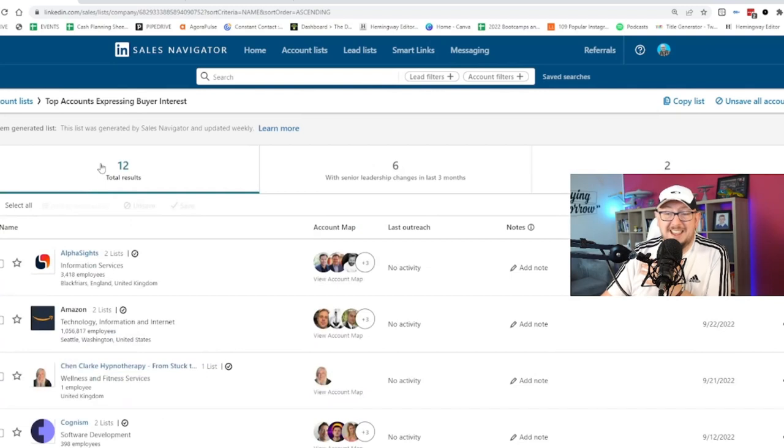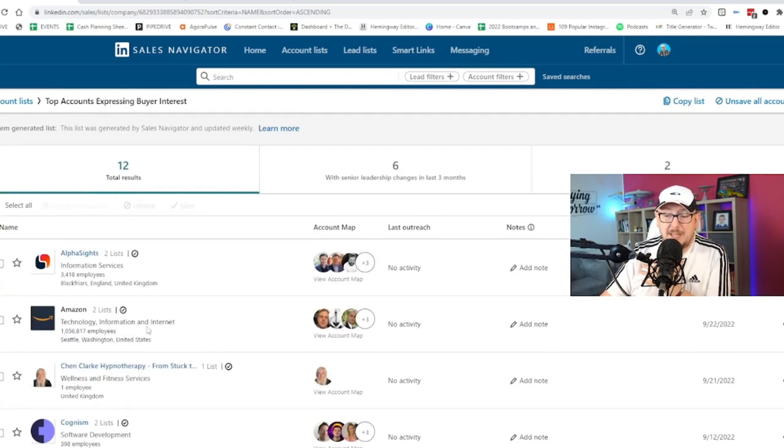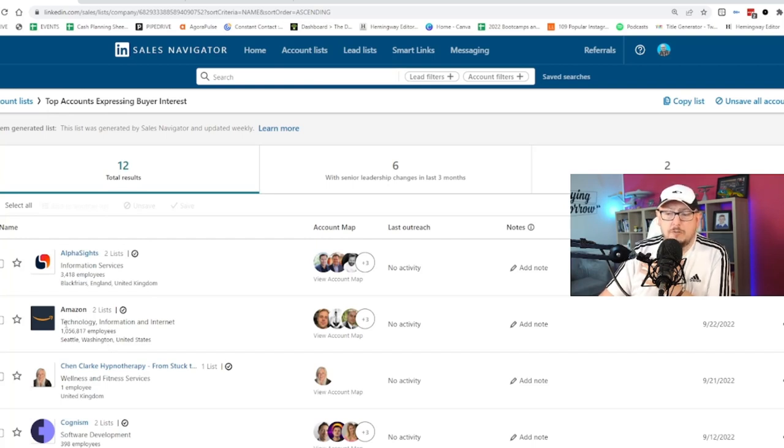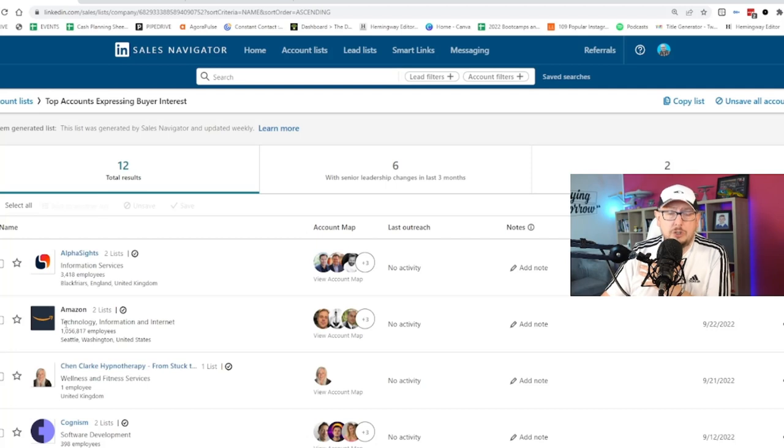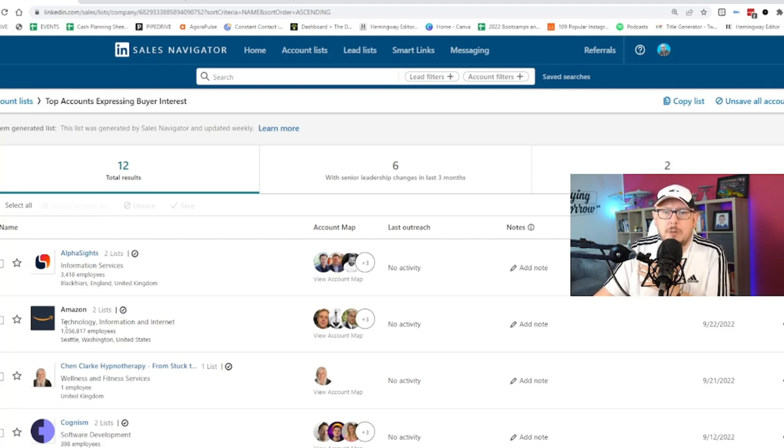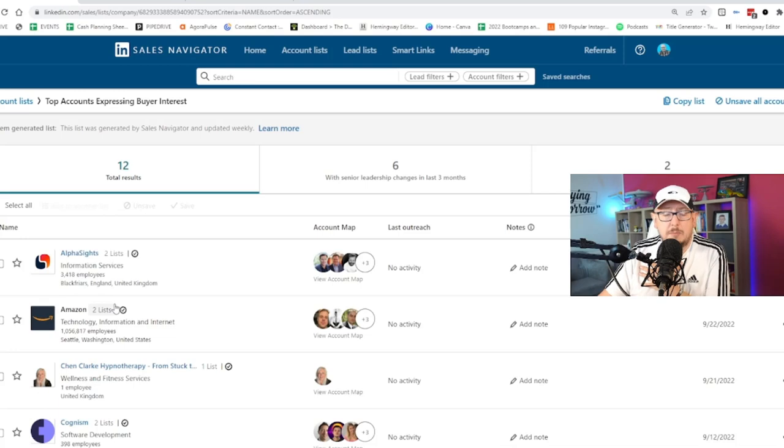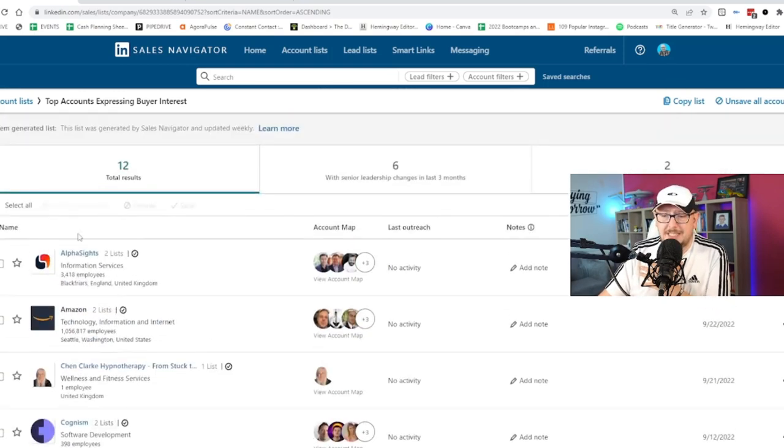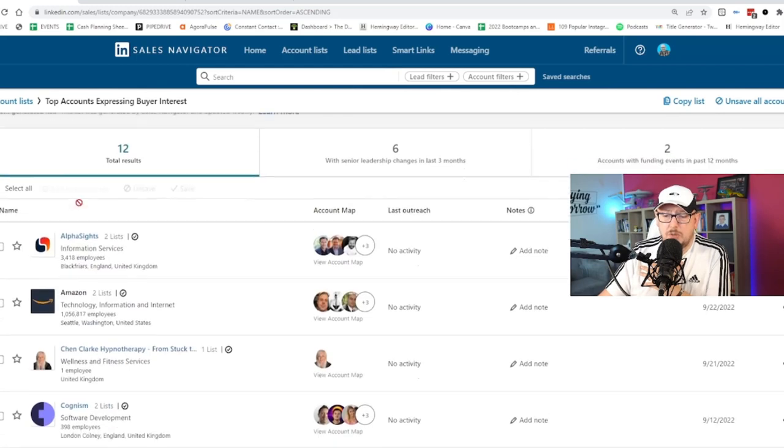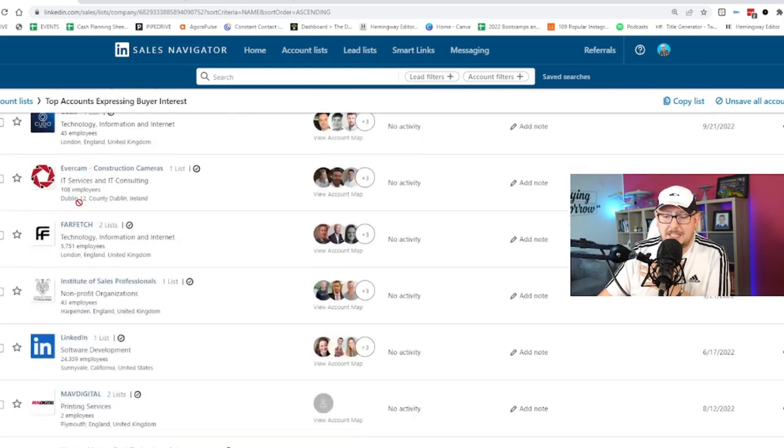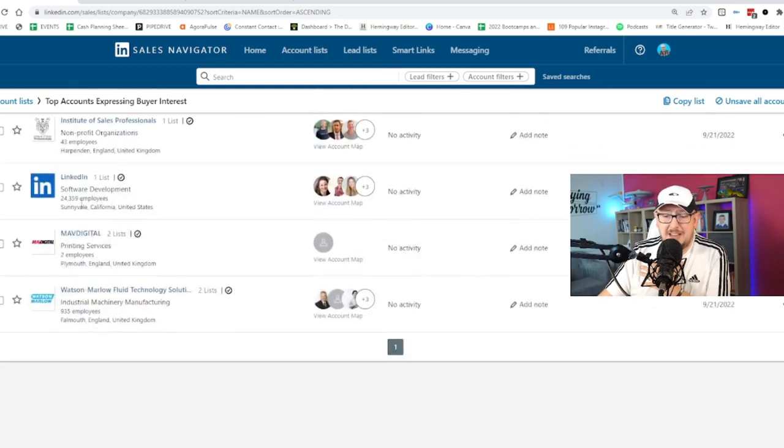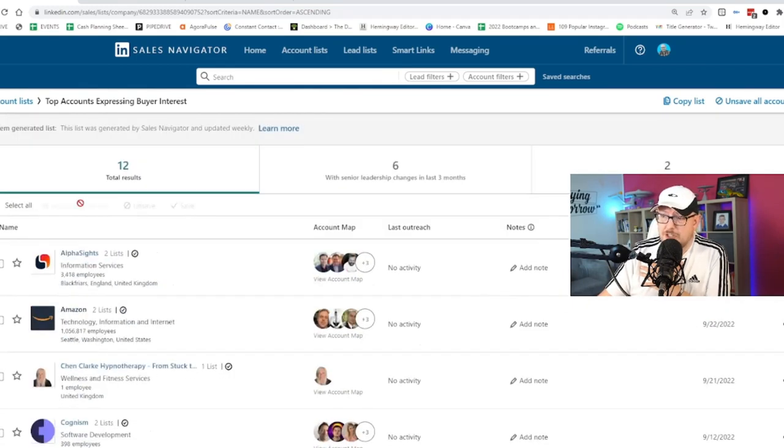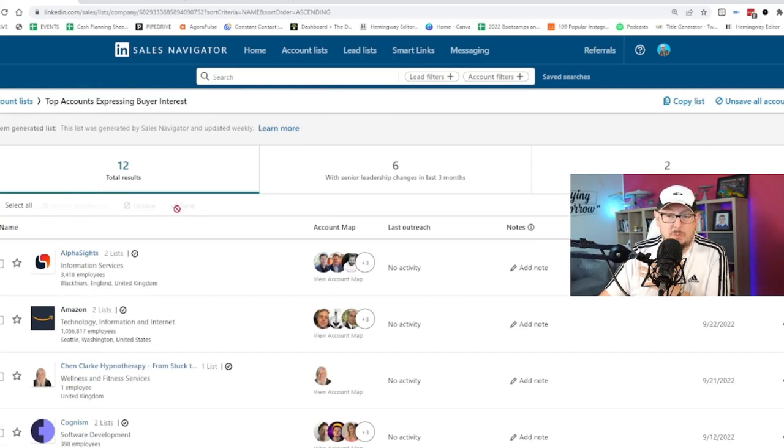So it gives me a list of 12 every single week, brand new ones every single week. So it's worth going, hang on, Amazon's paying attention to Dean and Maverick. What am I going to do with that? How am I going to follow them up? Now, of course, if you've got a big number of decision makers that you go after, that might be tricky. But if you know exactly who your decision makers are, it's way easier. So LinkedIn will show you a list of companies every week that are paying attention to you in the account lists. So that's the first one.